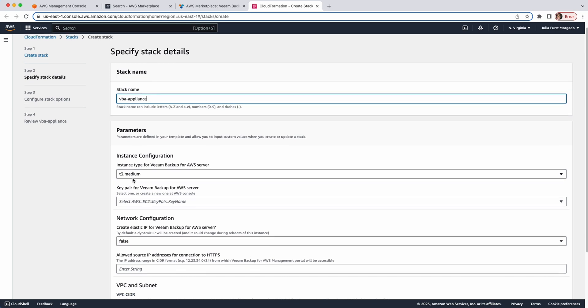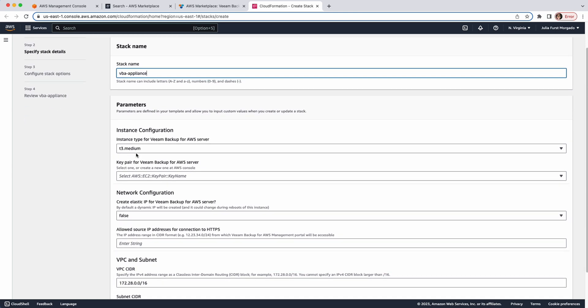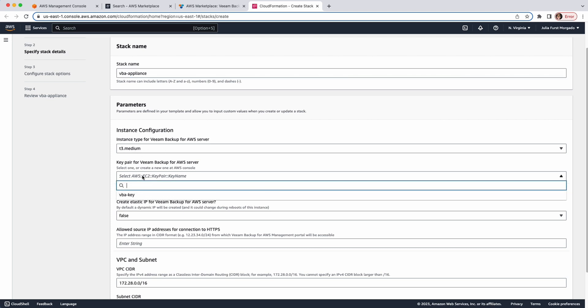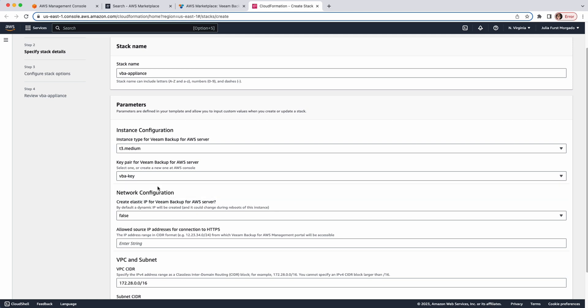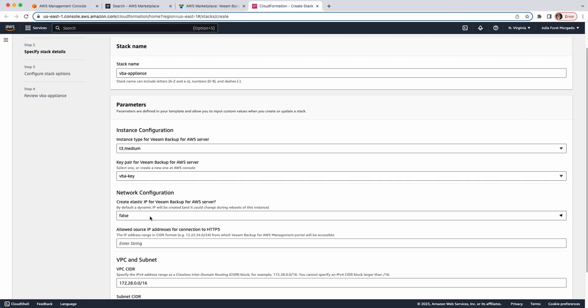Then, we select the instance type for the appliance. I'm going to leave T3 Medium and a key pair for authentication purposes. Keep in mind that if you lose your PEM file, it will be very hard to retrieve it. After that, you can assign an elastic IP address to the backup appliance. I'm going to leave it false.